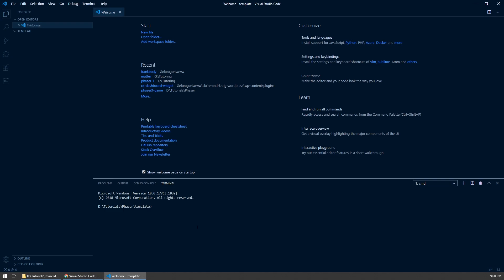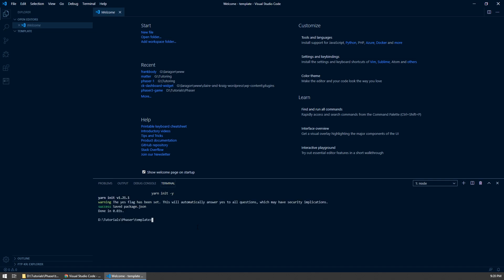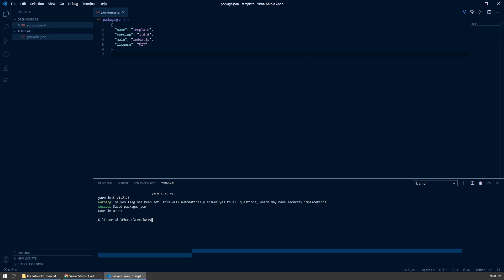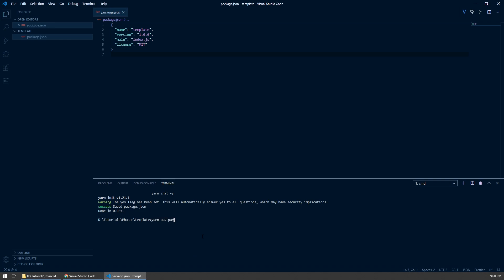The first thing I'm going to do is set up a Yarn or NPM package. I'm going to type yarn init -y, and that's just going to set up a package.json for us. Then the next thing we need is the Parcel bundler, so I'm going to do yarn add parcel-bundler, and we also need our Phaser game framework, so I'm going to type Phaser and press enter.